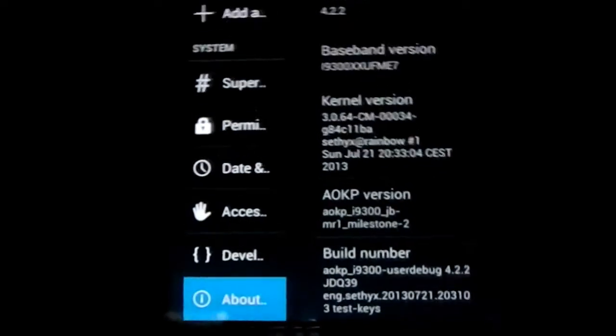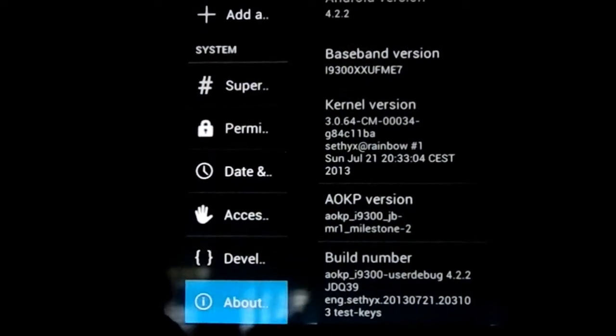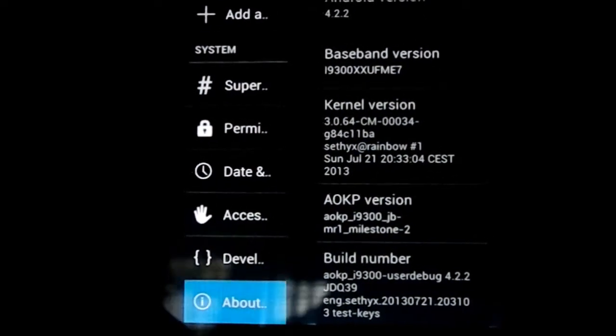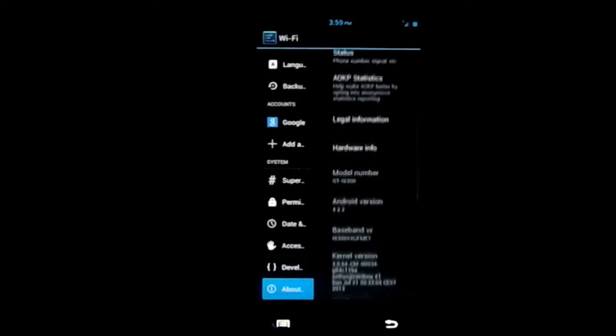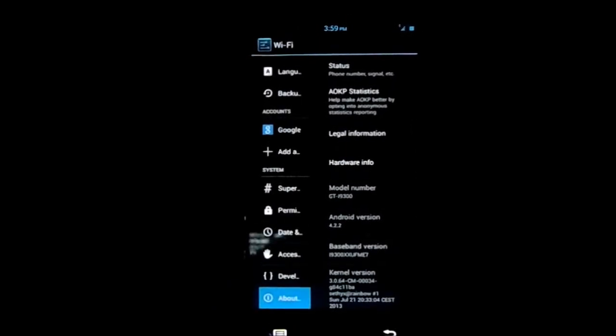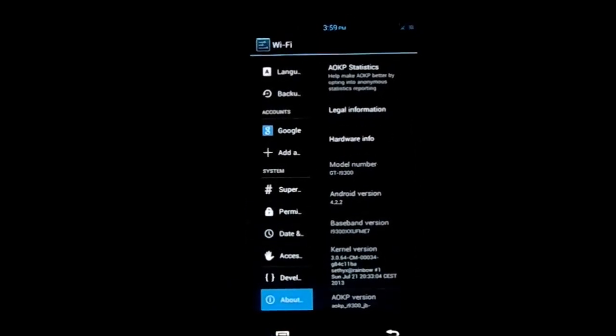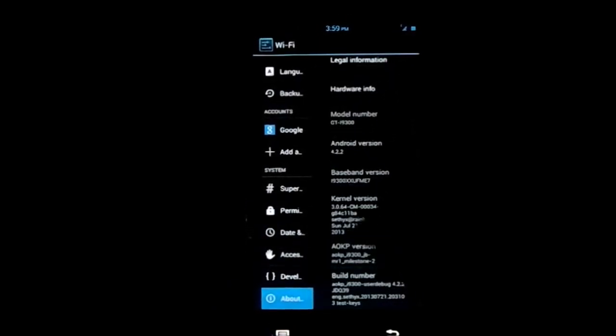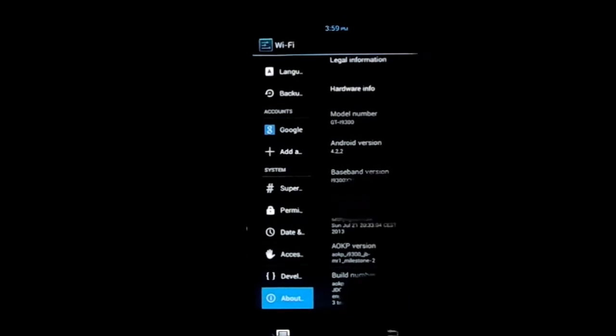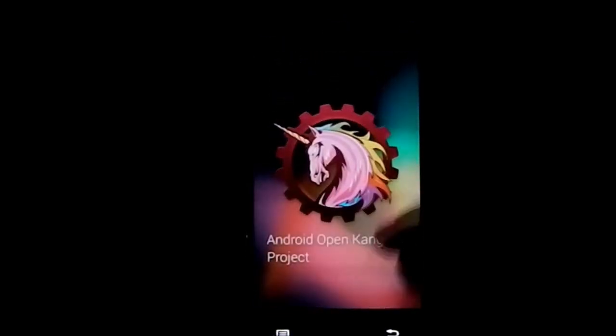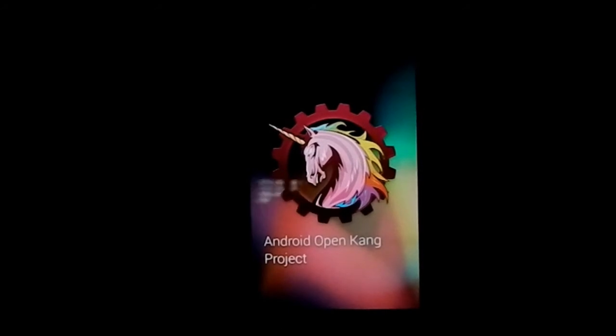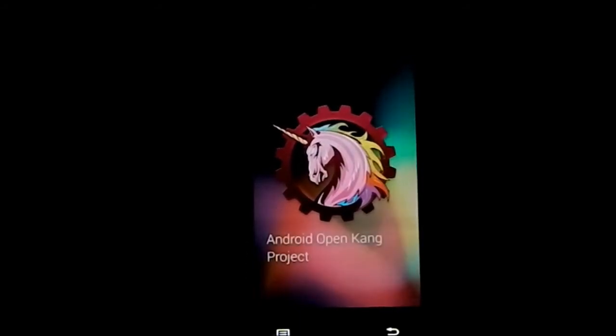Let's get into the about page first. Here are the statistics about Android - it shows Milestone 2. It's 4.2.2 for those who didn't know. Here is the awesome unicorn which is the mascot of AOKP releases, which stands for Android Open Kang Project.